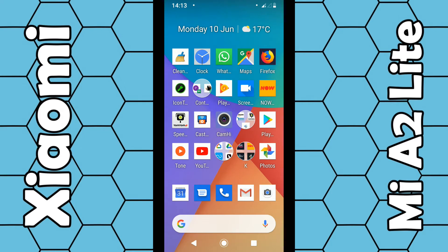To enable guest mode, it's really simple. I'm using the Mi A2 that's been updated to Android 9. If you're still using 8.1, bear in mind the system will look slightly different.